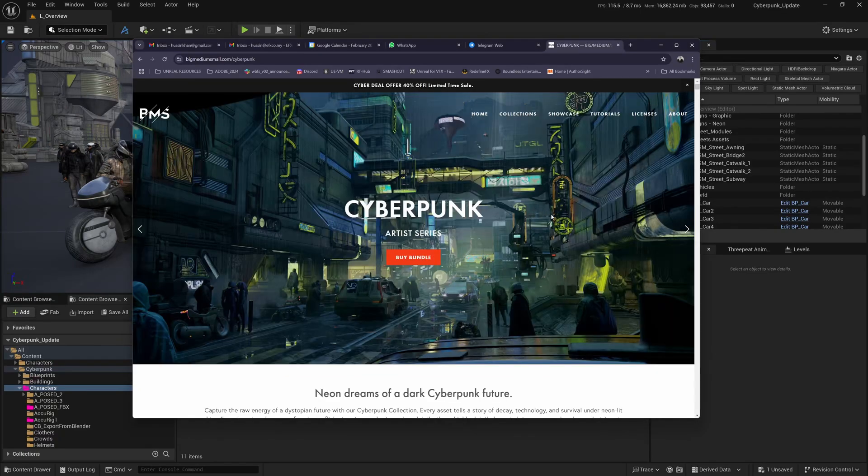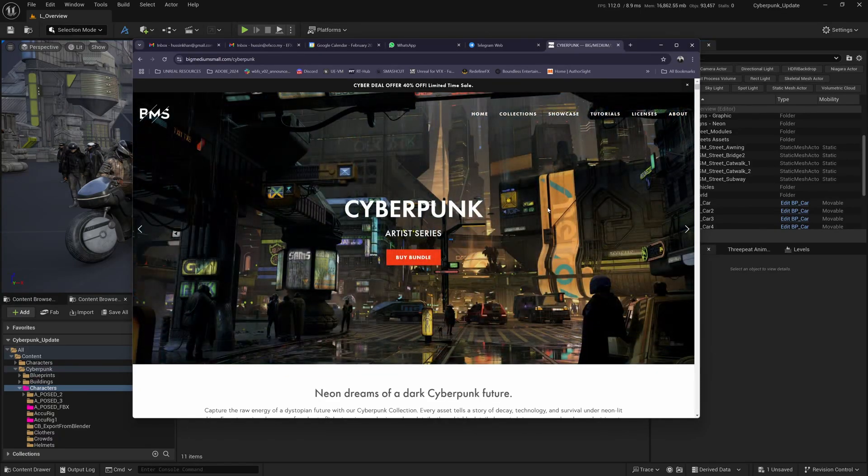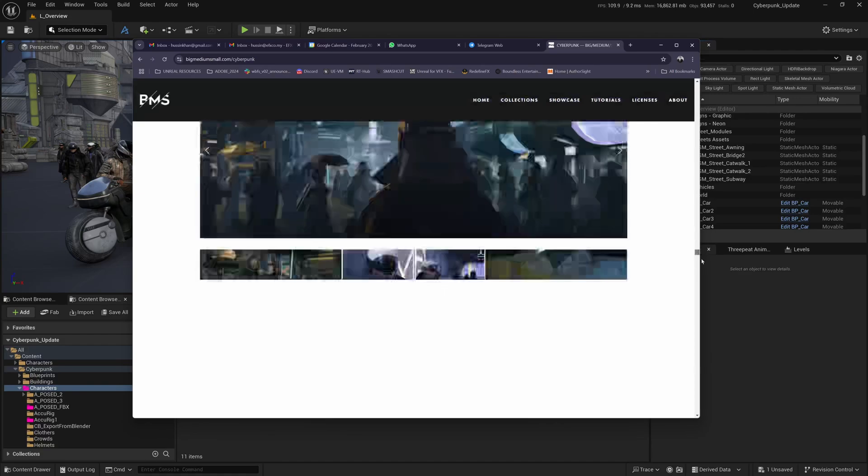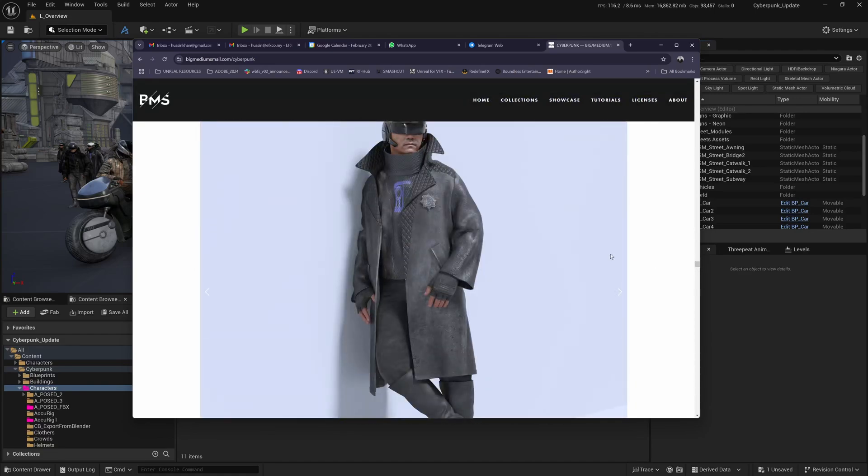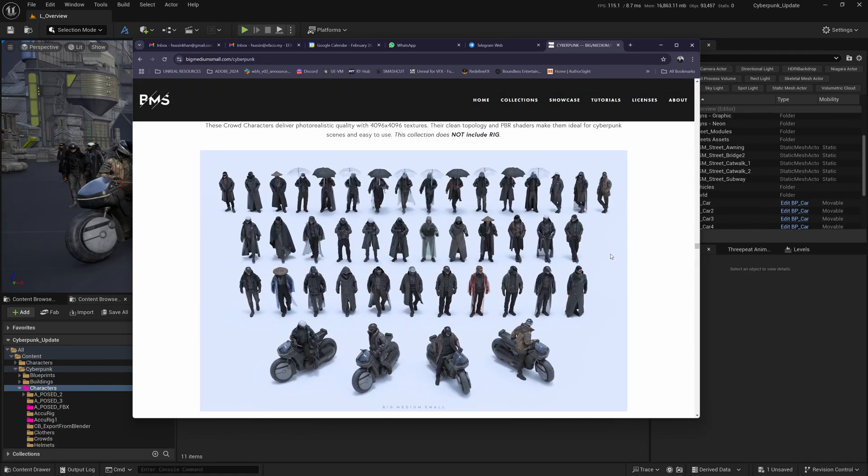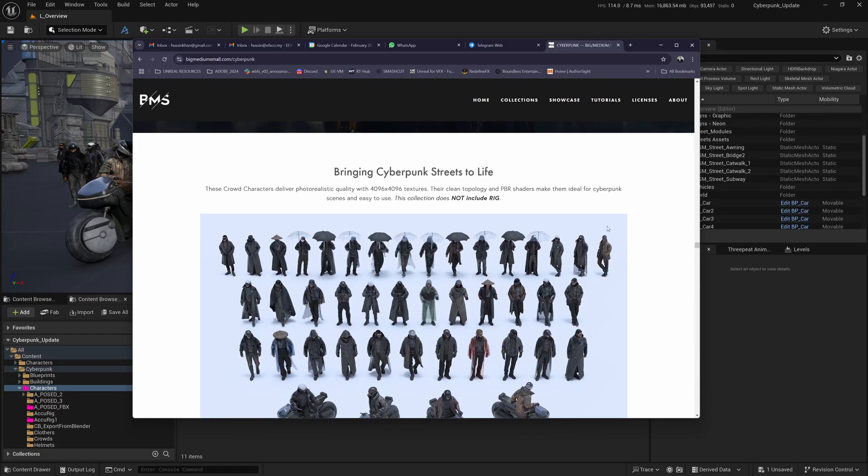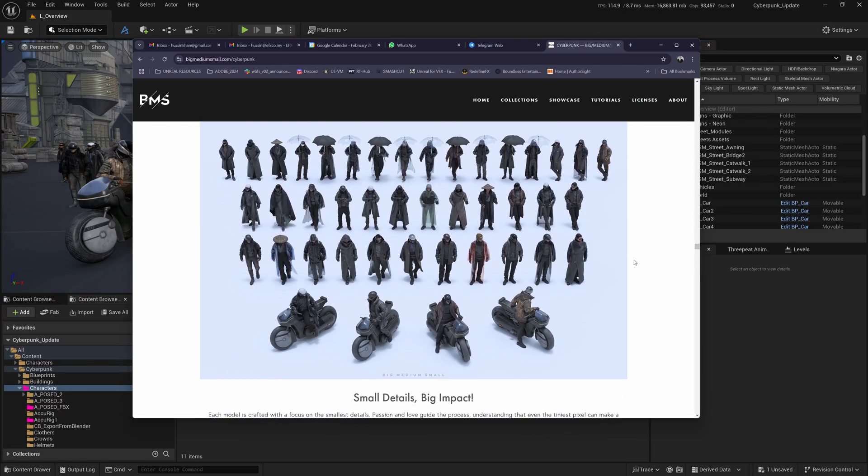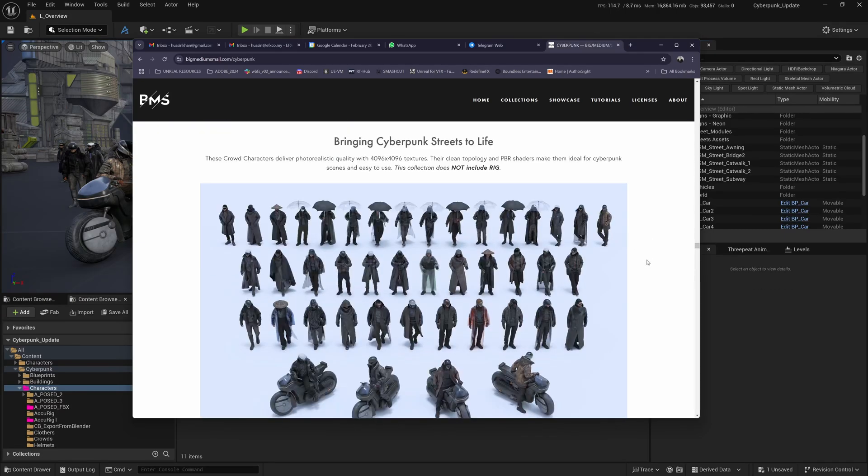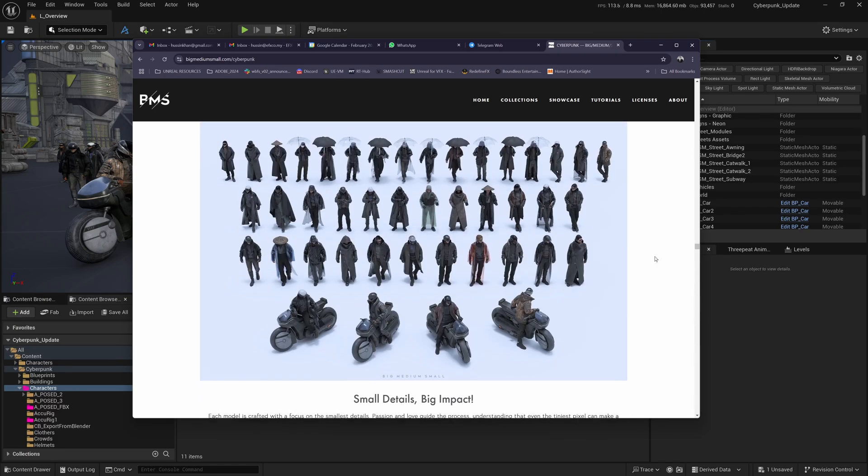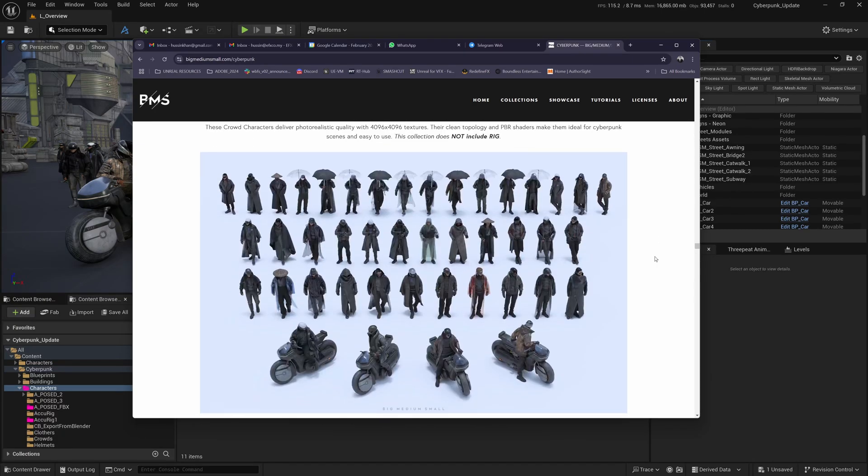Hey everyone, I recently purchased the Big Medium Small Cyberpunk Collection. It comes with characters, and I was trying to figure out how to animate them because the rig is not included. The challenge I faced was not being able to animate them, so I found a workflow I'd like to share with you.